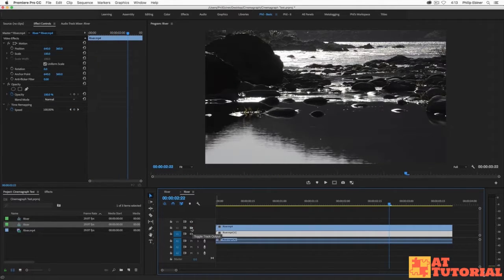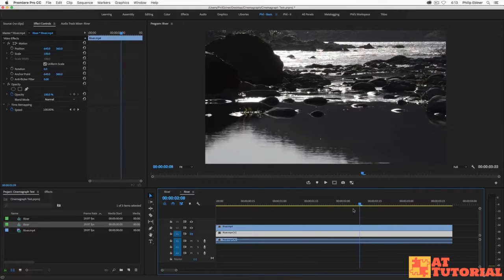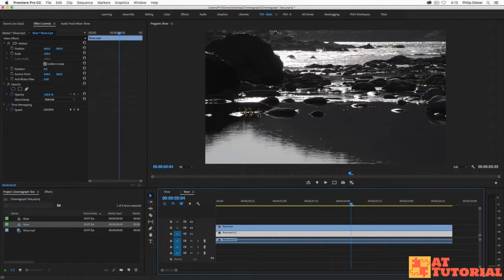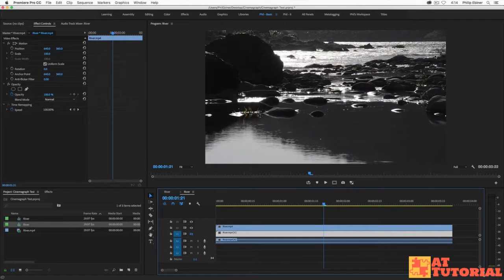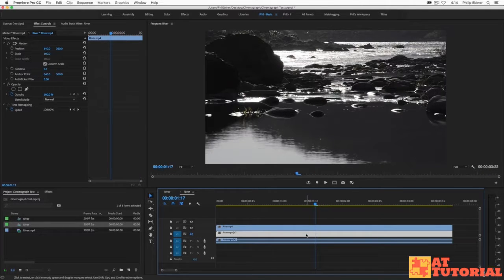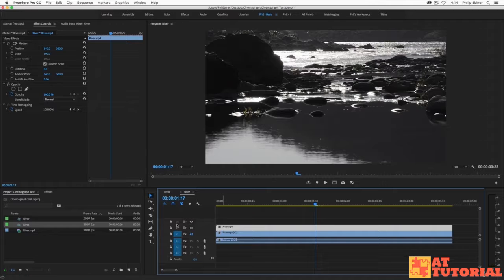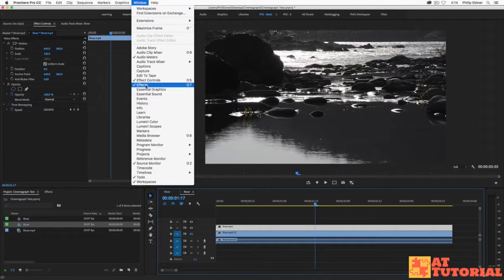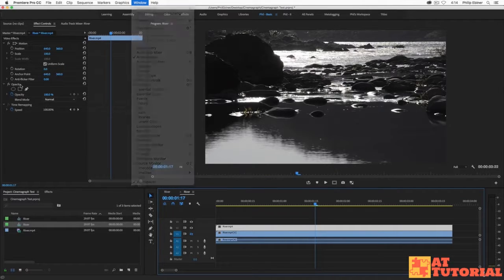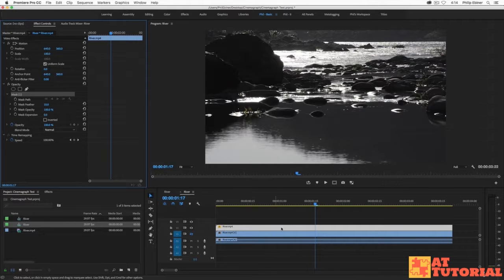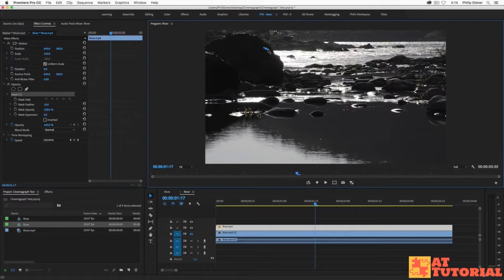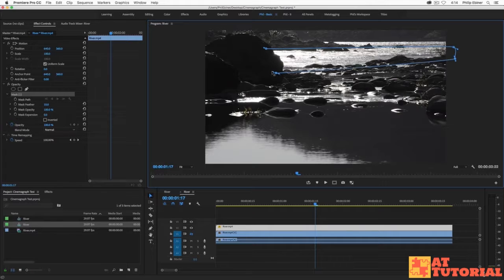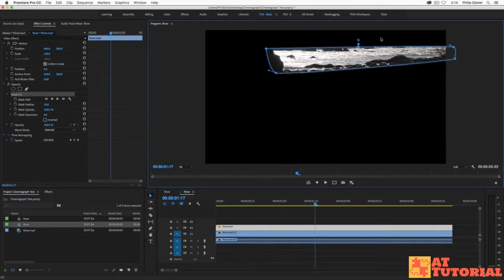Now let me turn on the top layer and for the sake of visualizing I'm going to turn off the bottom layer. Now I want to just mask out the area that's actually going to be moving. So I don't want the whole thing, I just want this part of the river. Now with this top layer selected, click the effects controls window up here. Then under opacity click the free draw bezier which is basically a mask tool. Make sure you have the video layer selected not the still one.